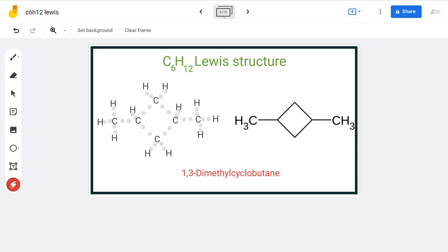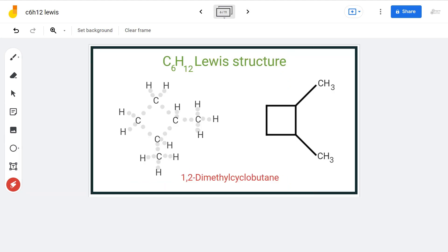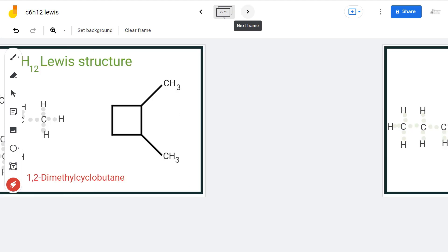If we change the position of this methyl group, it gives us a whole new compound, namely 1,3-dimethyl cyclobutane. This illustrates how changing substituent positions on the ring produces distinct structural isomers.